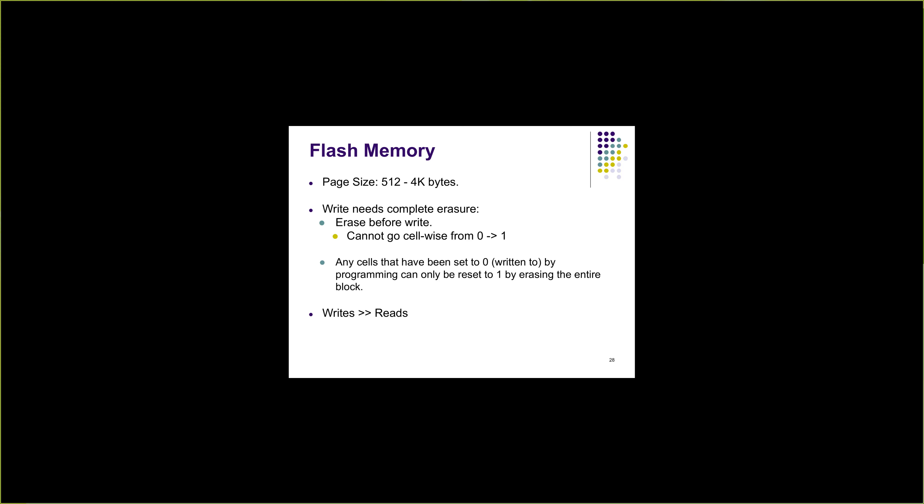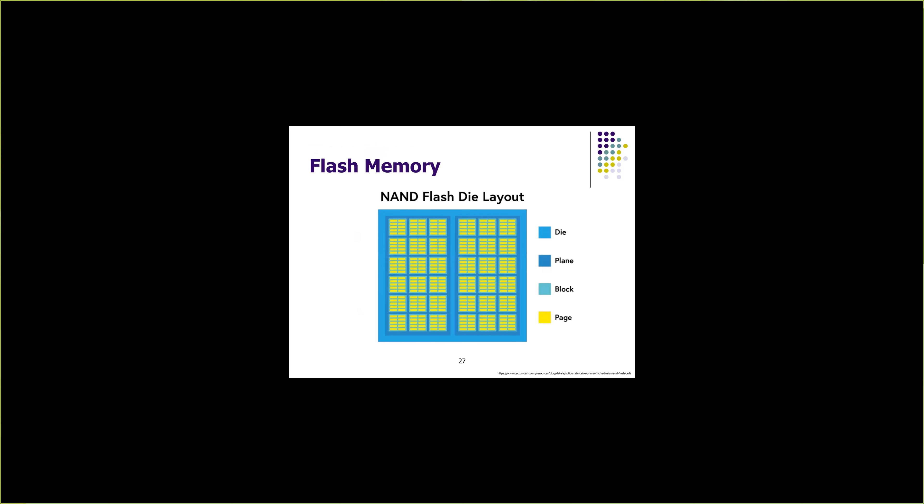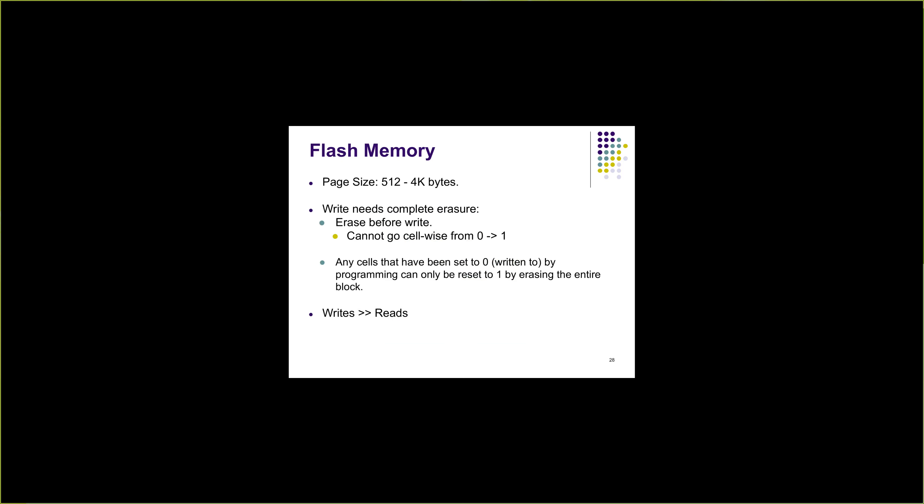When a cell is zero, it is charged; when a cell is one, it's not charged, meaning the charge is not stored. Uncharging, we cannot remove the charge from individual cells unfortunately in flash memory. We can only remove the charge at block level, not even at the page level but at a block level.